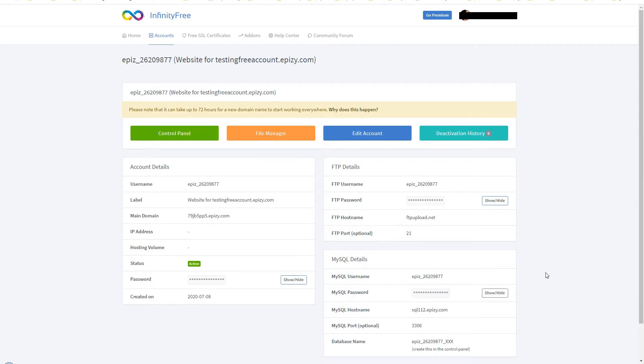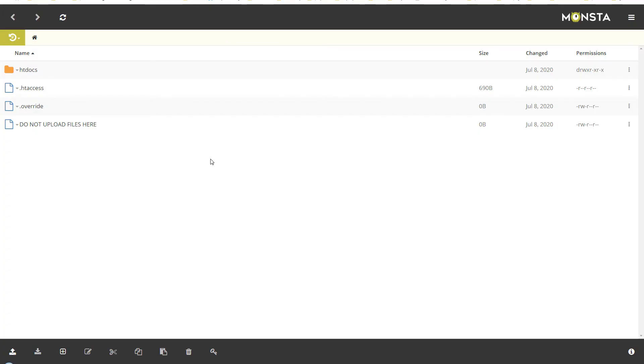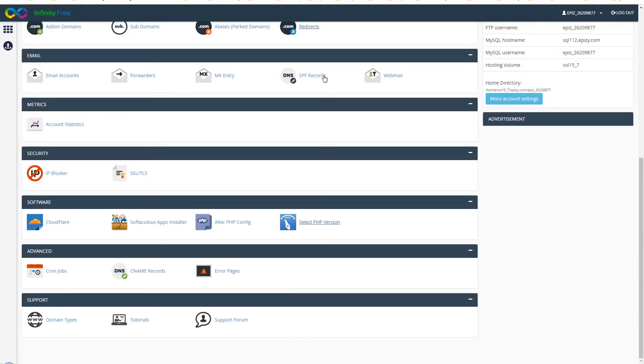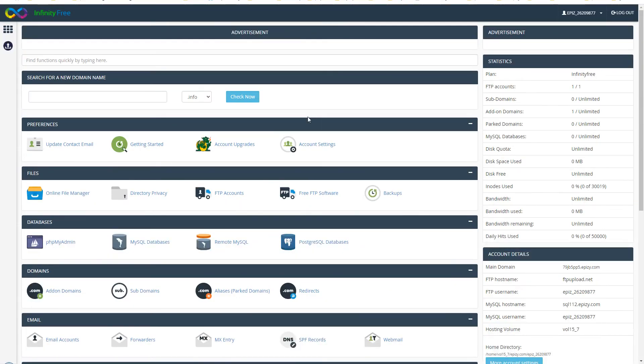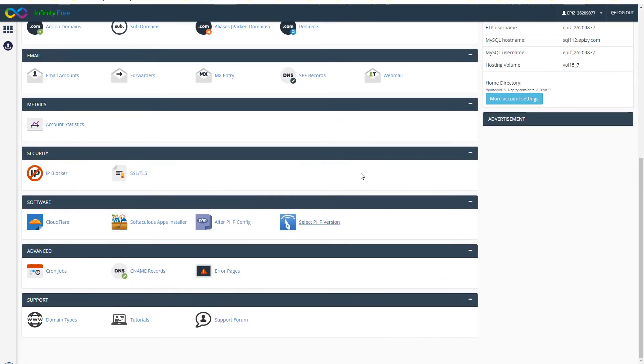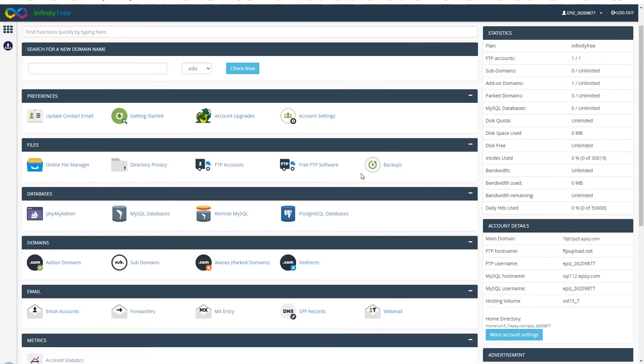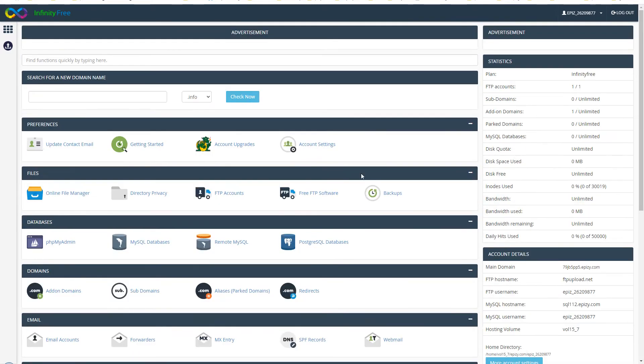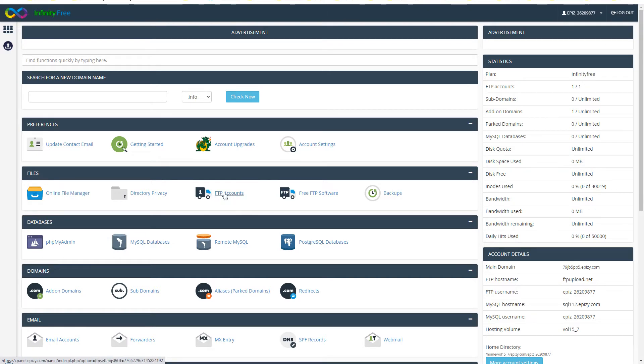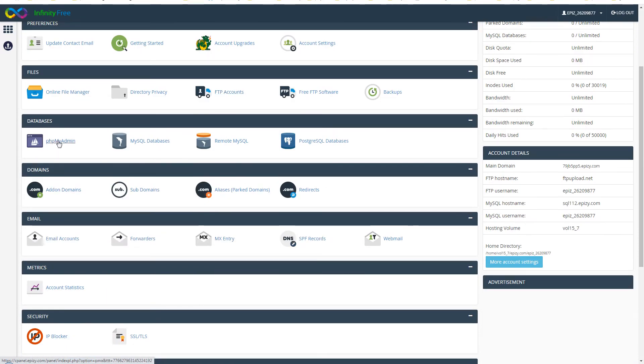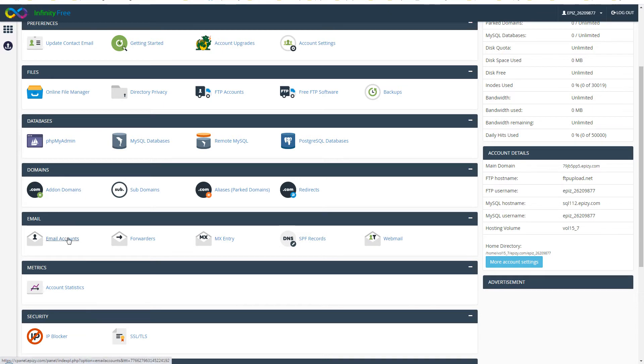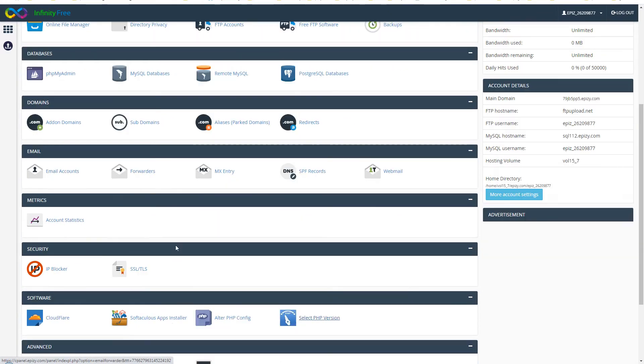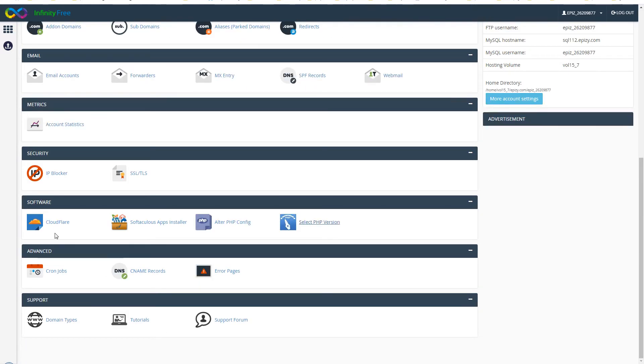They have got the file manager control panel. This is their file manager that you can use to manage your files, and this is the control panel that they provide. It is not complete cPanel - it lacks some services but it has got essential stuff that you can use to manage your website. It has got file manager, directory privacy, FTP accounts, and it has got phpMyAdmin, MySQL databases, and then add-on domains, email accounts - but email I don't think that they support the email in the free account. They have got Cloudflare, Softaculous, cron jobs.